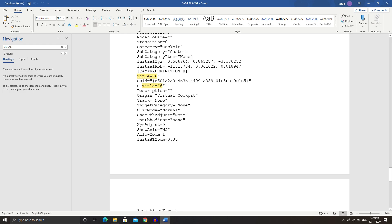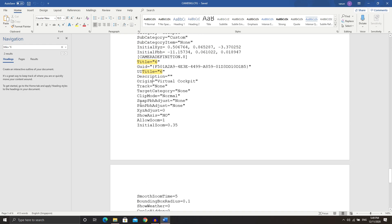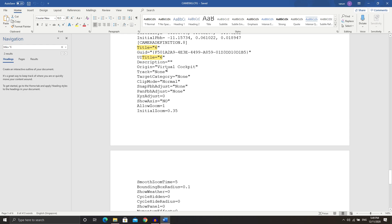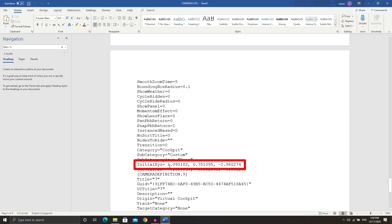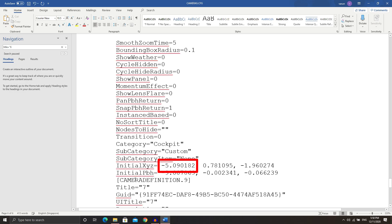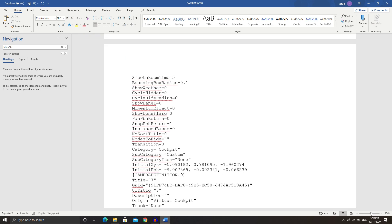Once you've found it, scroll down until you see the initial XYZ coordinates for camera position 6. This is very important — these coordinates give you the exact position of that specific camera view. X is the horizontal axis, Y is the vertical axis, and Z is the depth axis. We don't need to change depth or verticality, but we do need to break that invisible wall restricting us from moving outside. Simply change the X coordinate value — the number before the decimal point — to negative five.